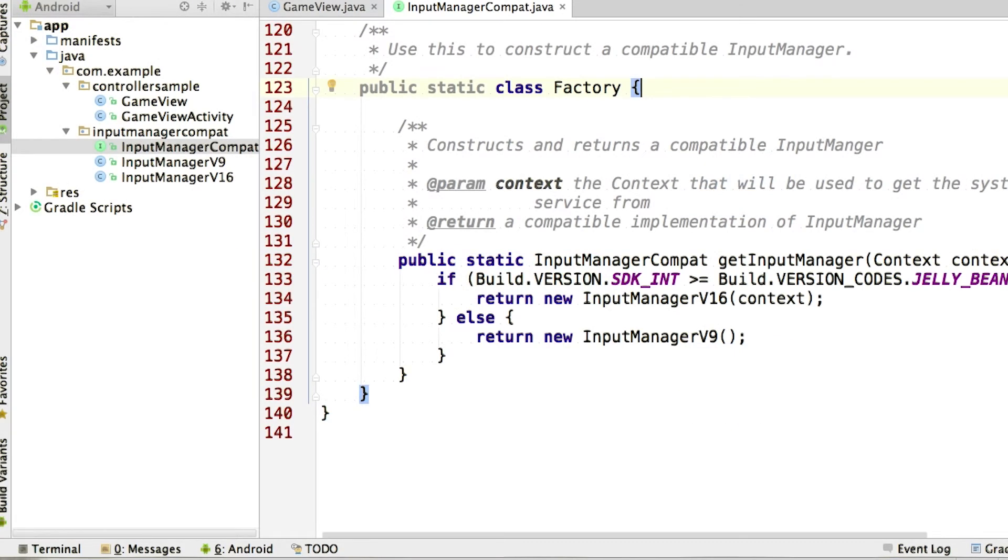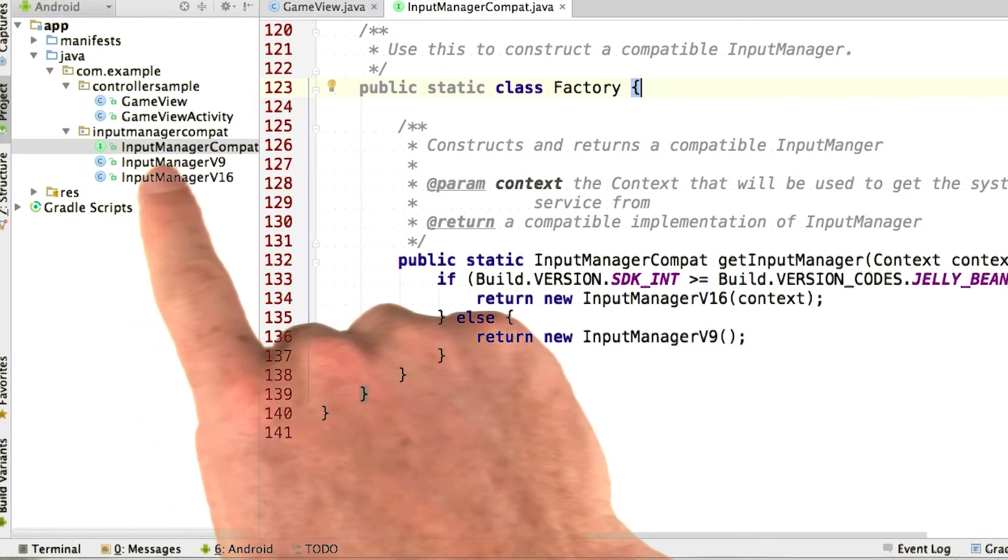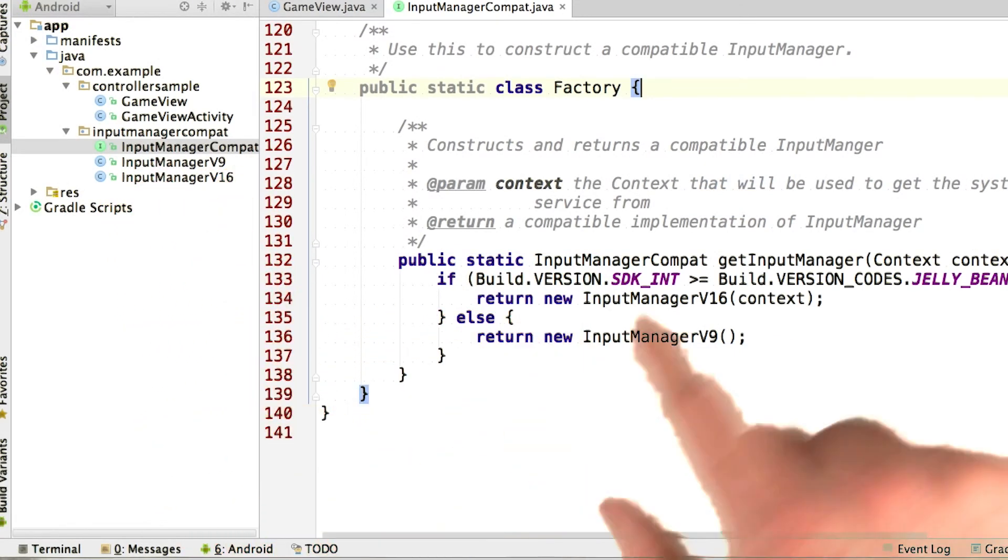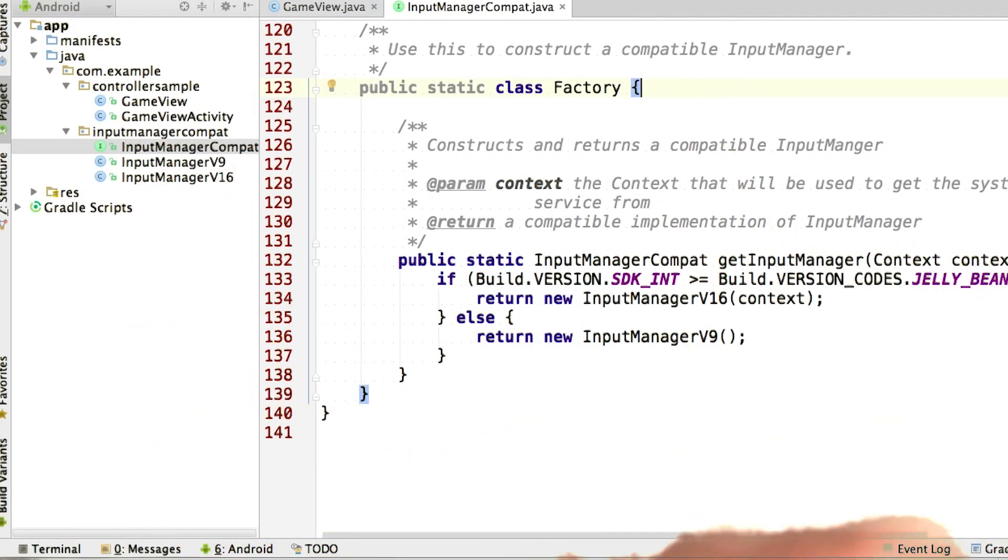And you can see that factory method inside input manager compat, right down here at the bottom. And by the way, the factory design pattern is one of my favorites, and I highly recommend learning it if you haven't seen it before.